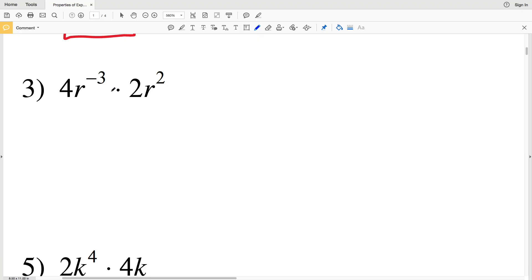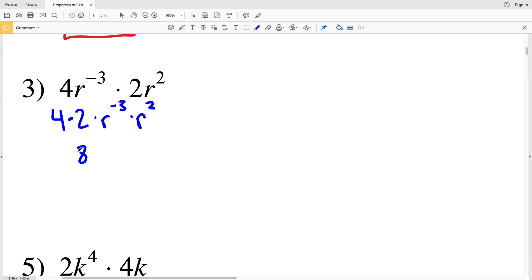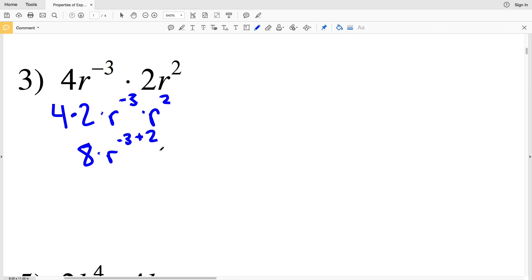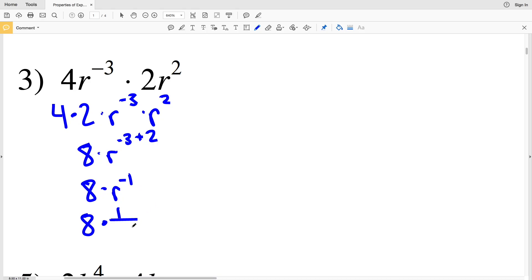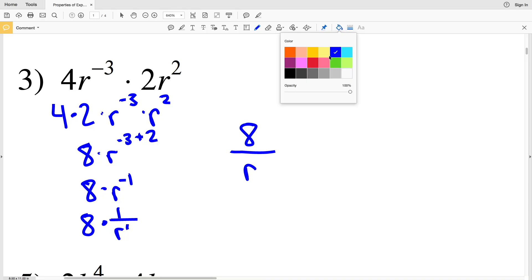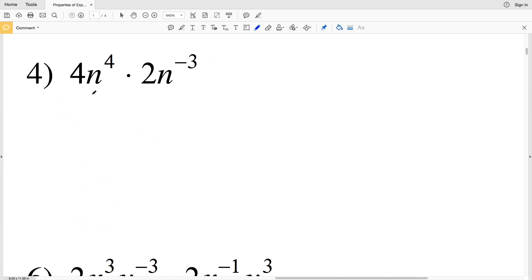For number 3 I have 4R to the negative 3 times 2R squared. I'll rewrite this as 4 times 2 times R to the negative 3 times R to the positive 2. Negative 3 plus 2 is negative 1, so I have 8 times R to the negative 1. However, my answer should only contain positive exponents, and R to the negative 1 is the same as 1 over R. So 8 times 1 over R gives me 8 over R as my solution for number 3.